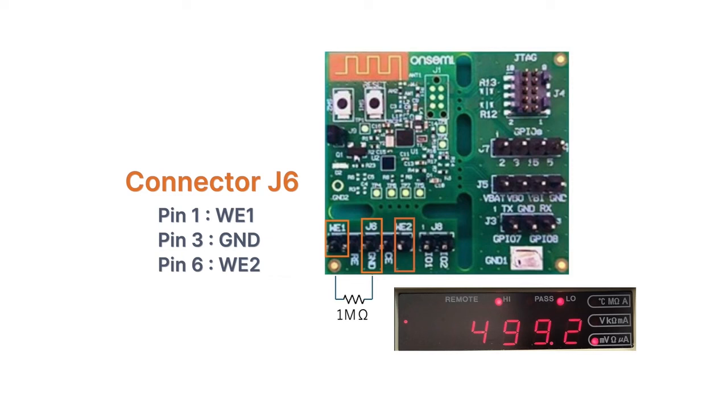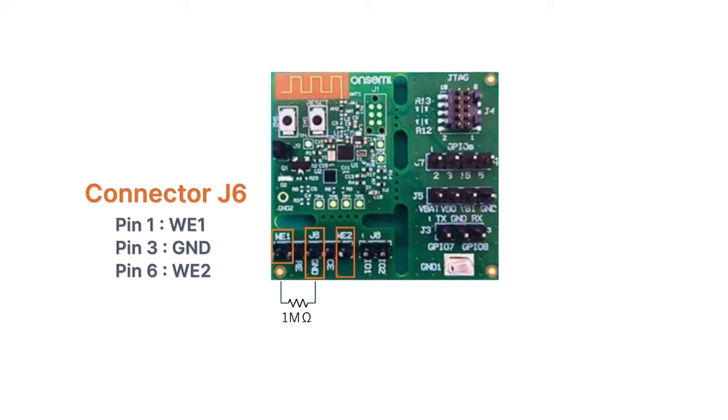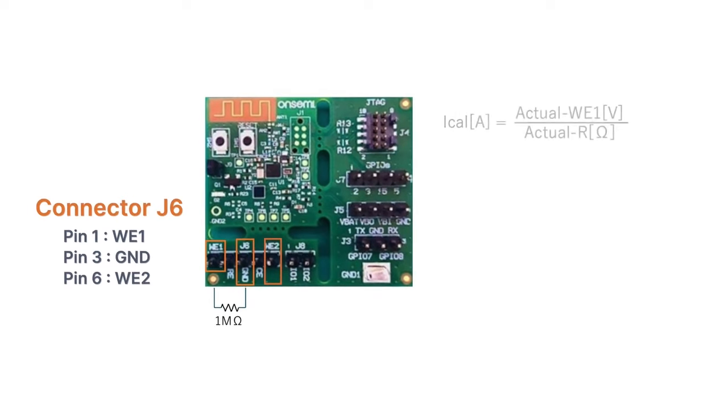Measure with WE1, either in an open state or with a sufficiently high resistance such as 10 megaohm between WE1 and ground. Label this value as actual WE1 volts. Next, measure the accurate resistance value of the resistor to be inserted between WE1 and ground. Label this as actual R, ohm.